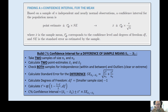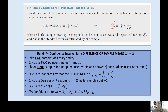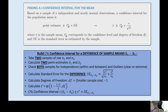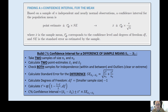Once I have that t-star, I put it all together. I center my confidence interval around my estimated difference — x-bar one minus x-bar two — because that is what I am estimating. Then plus or minus t-star times my new standard error. That's the confidence interval for a difference of sample means.